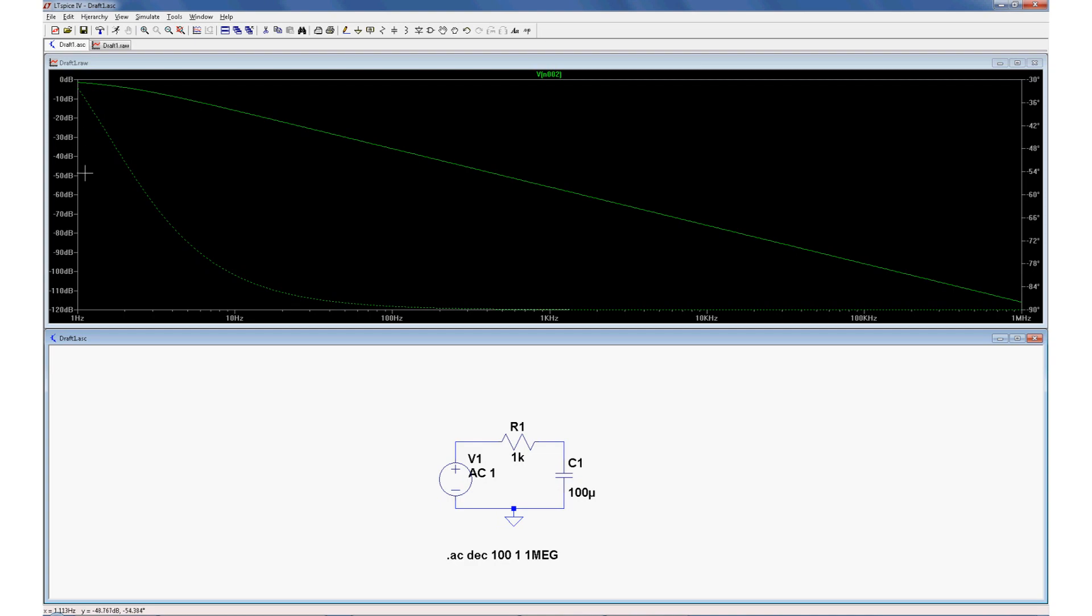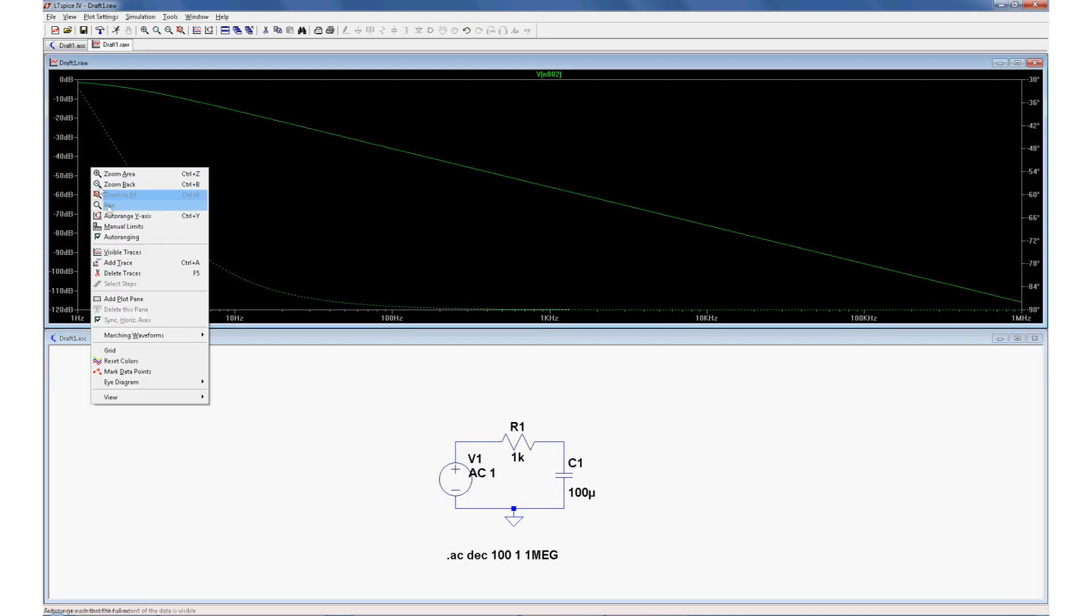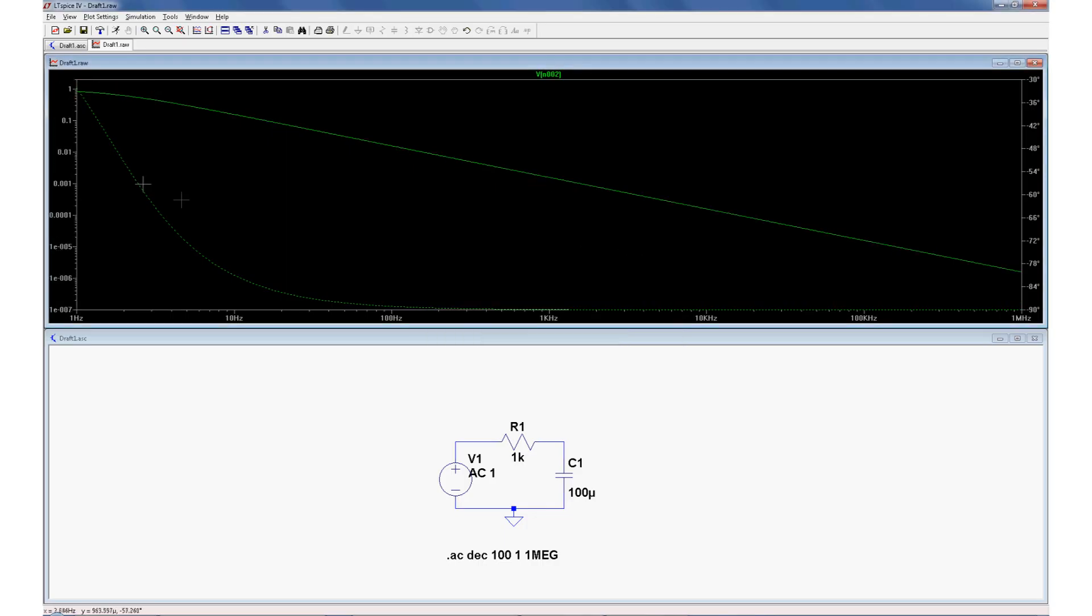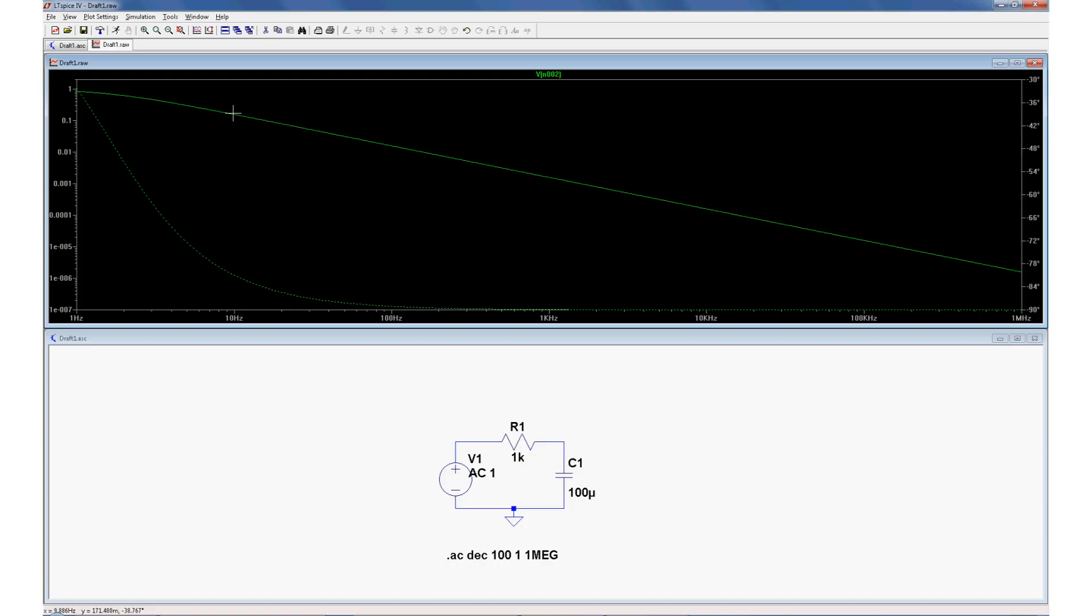Let's change the vertical axis to volts again. Right click, manual limits, from decibels to logarithmic, top, make that 2 volts, leave that bottom one as a tiny number. You can see that at 10 hertz, we're already down to 185 millivolts. So this is a very good low pass filter.